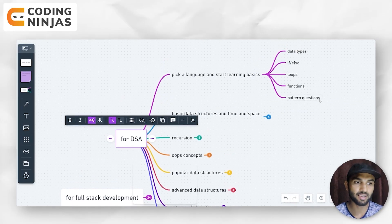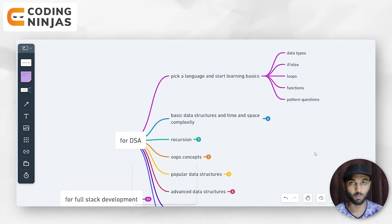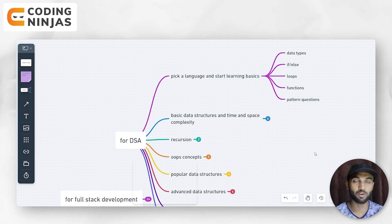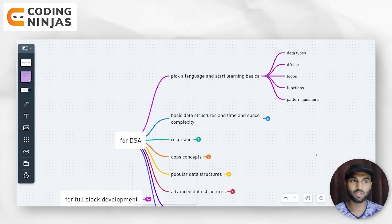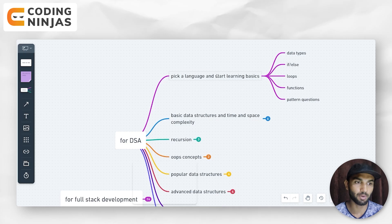Now if we are learning basics, what should we learn? You need to know data types, if-else, loops, functions, basic patterns, and basic questions. Don't spend all your time only on basics — that will not be good enough. Choose your language and learn all the basics. This was point number one for DSA.